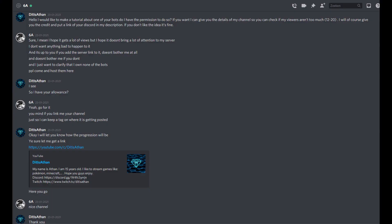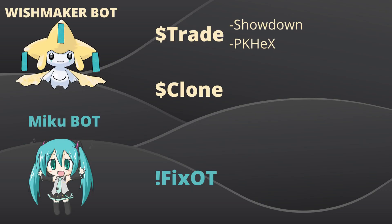I got the allowance of the discord owner. The discord link to his discord will be in the description. So let's just start with the tutorial. We will use the Wishmaker bot for trading and genning Pokemon. We will use two different methods — we will clone with the Wishmaker bot, and we will fix OTs with the Miku bot.